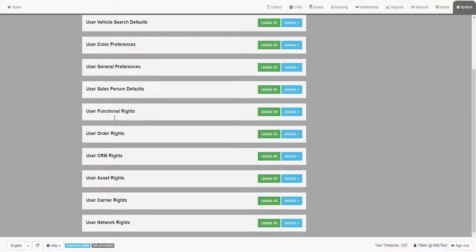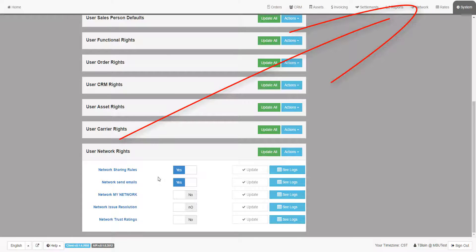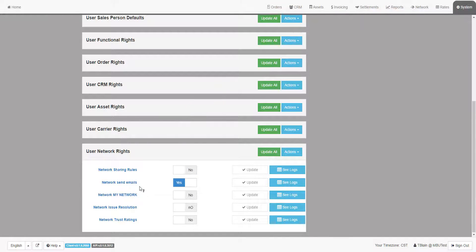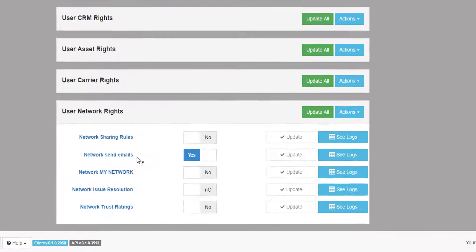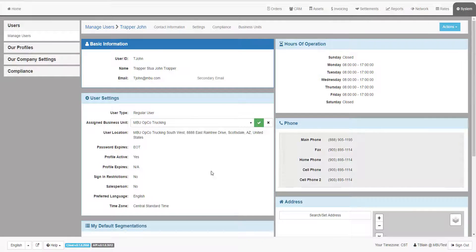Finally, the Networks group is a way to control what a user can do within the Networks tab. For example, they may be able to send broadcast emails to the network, but not define the sharing rules with other network carriers.